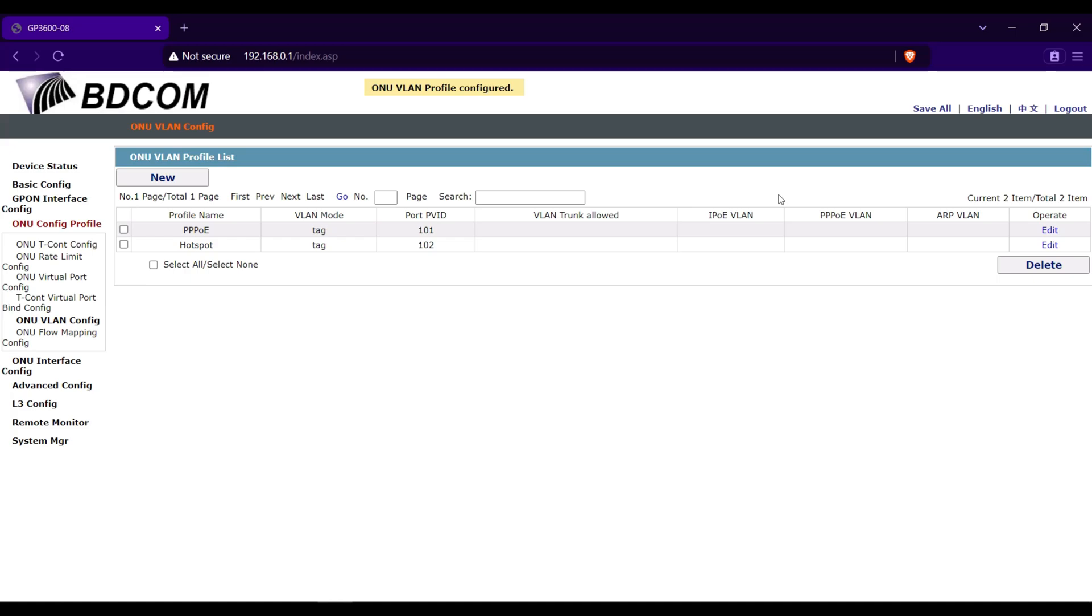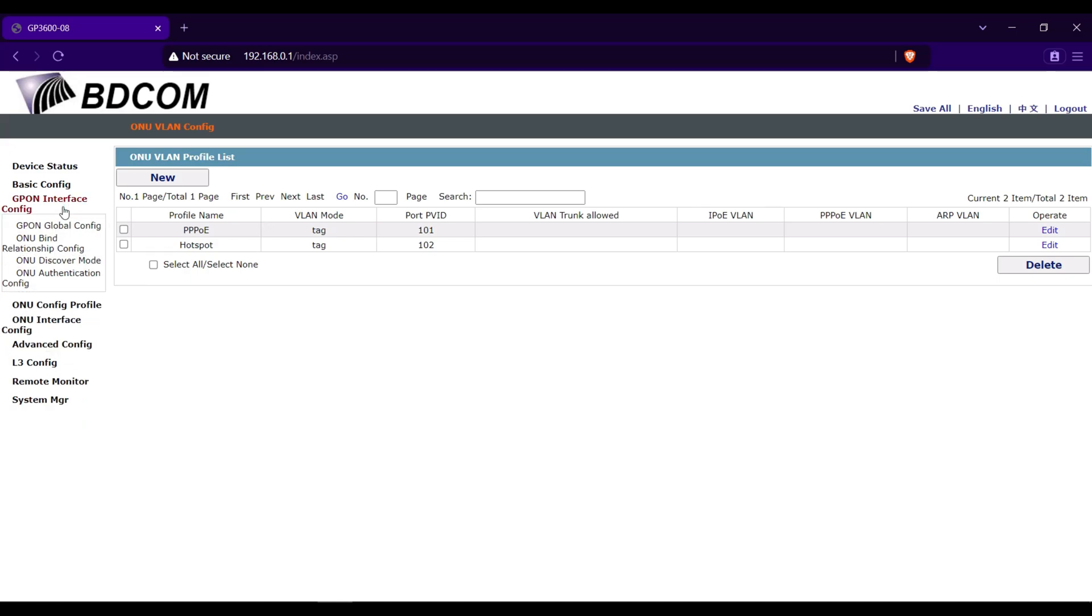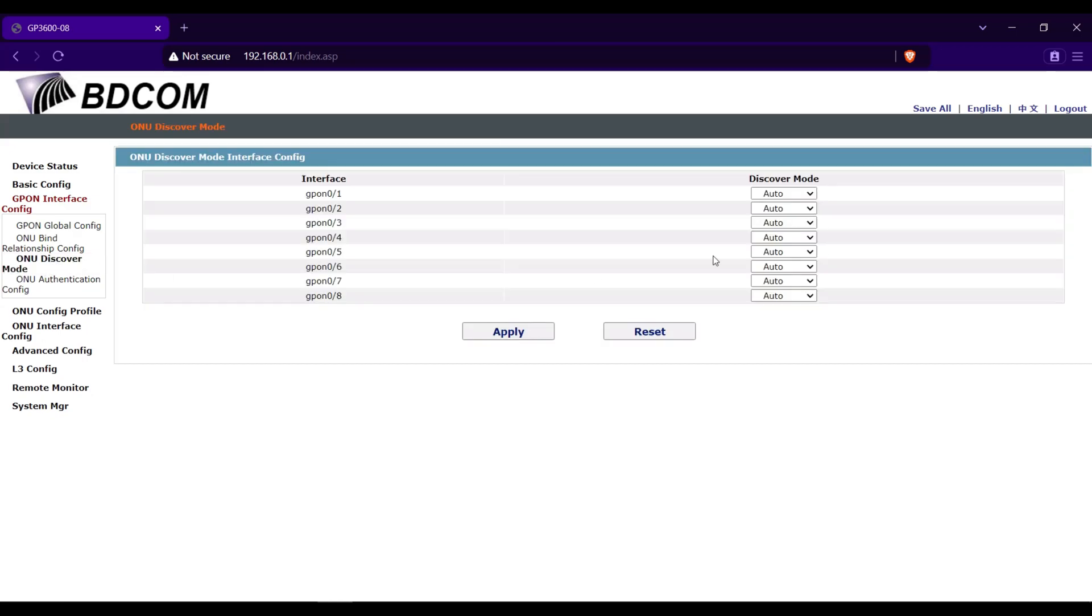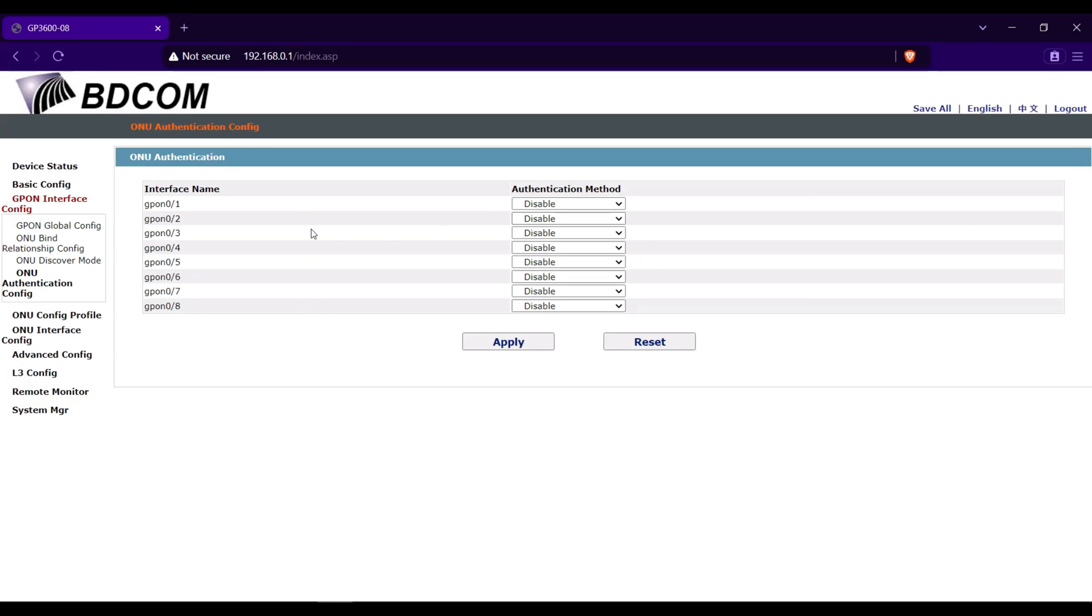Go next to GPON interface config. Let's check in the ONU discovery mode. Make sure that the discovery mode is auto. We will go also here in ONU authentication config. Make sure that all the GPON ports has an authentication method of disable. Click apply.